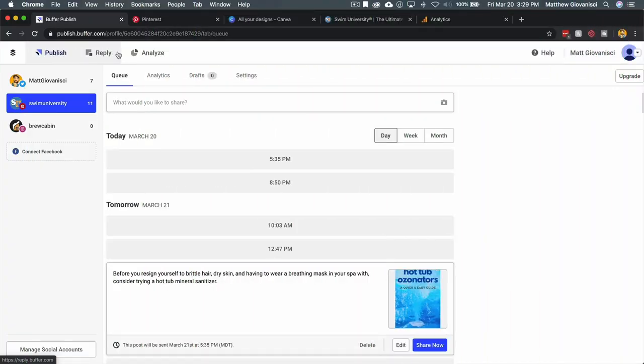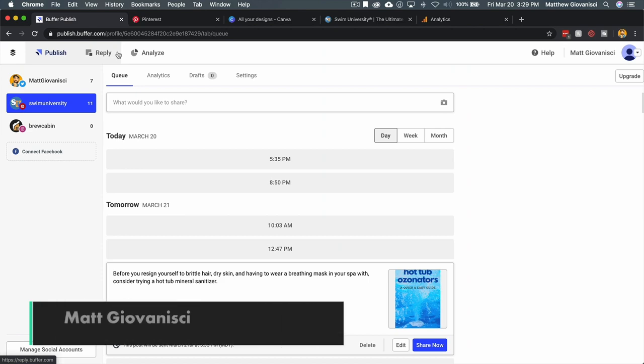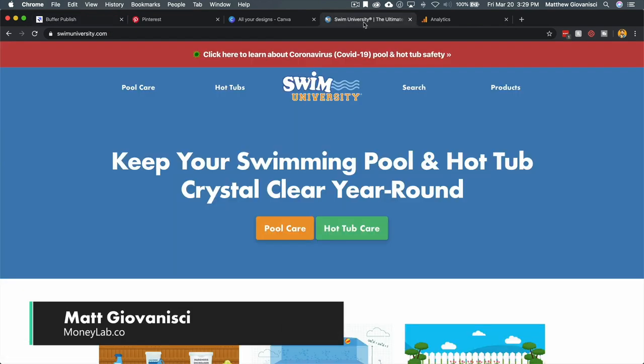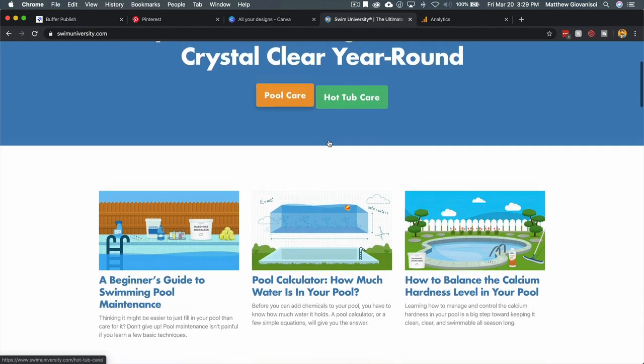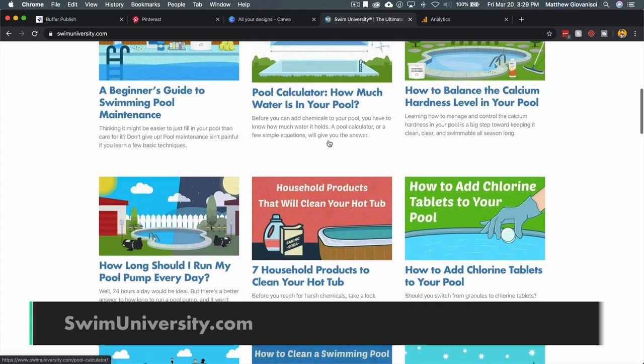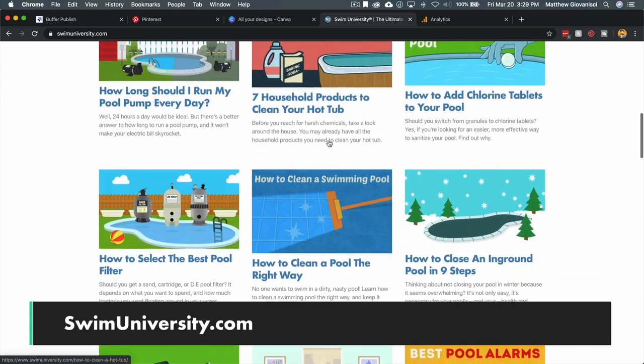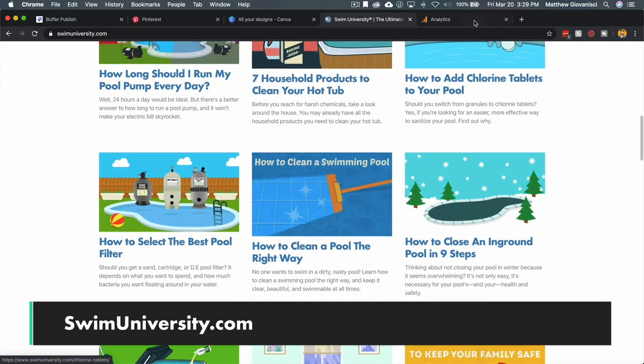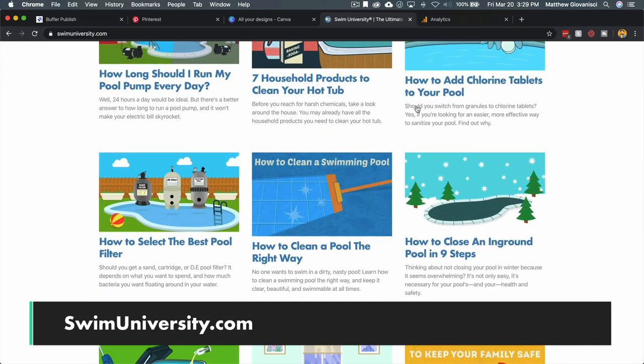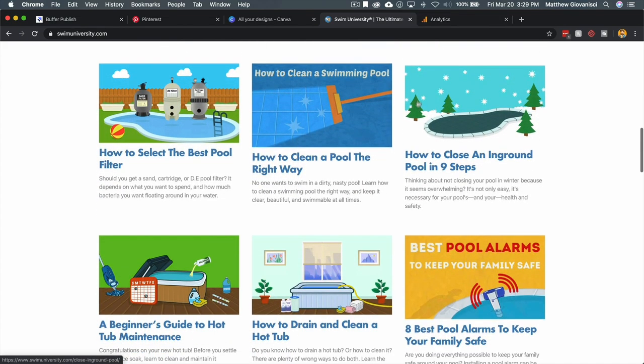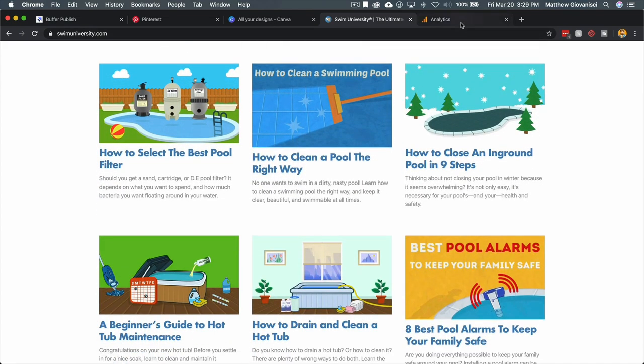I'm investing heavily into Pinterest for my site swimuniversity.com, which is a website where I teach people how to take care of their pools and hot tubs. The reason I'm investing in Pinterest is because I actually did this a few years ago and it worked out really well for me because none of my competitors were on Pinterest.